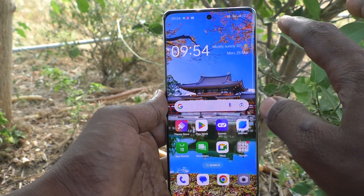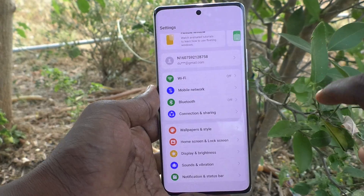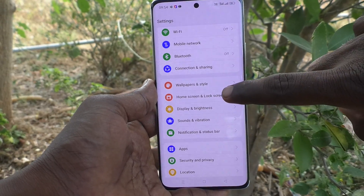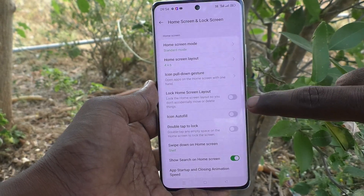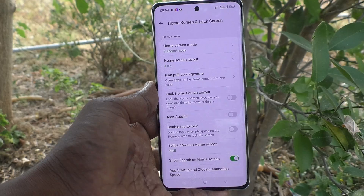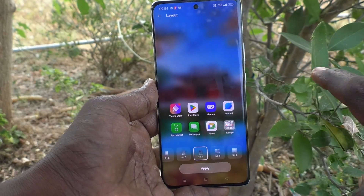First of all, in your phone, go to Settings. Then go to Home Screen and Lock Screen. And here select Home Screen Layout.